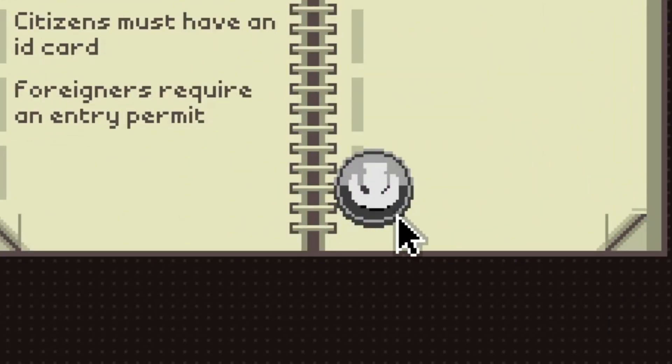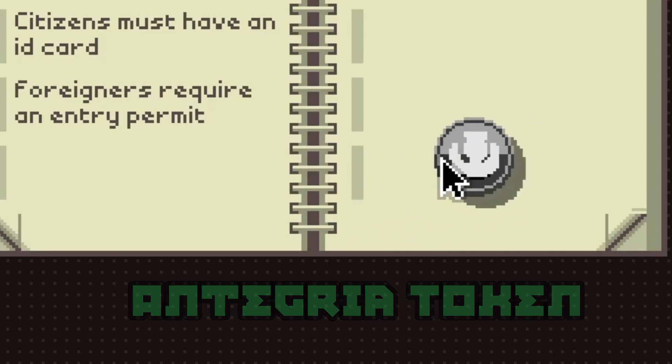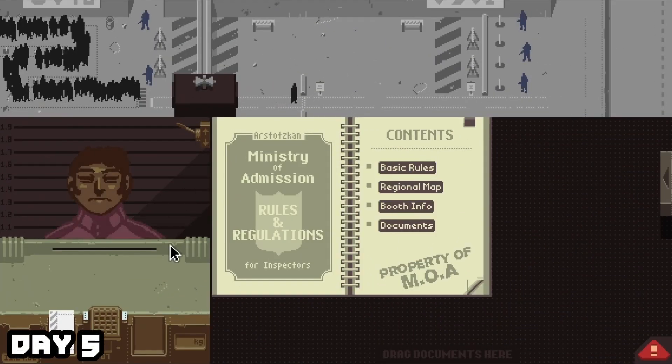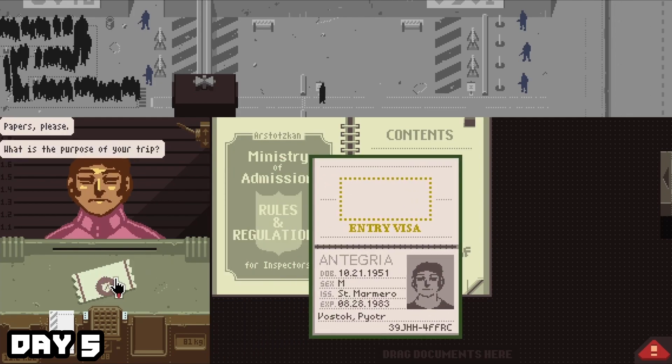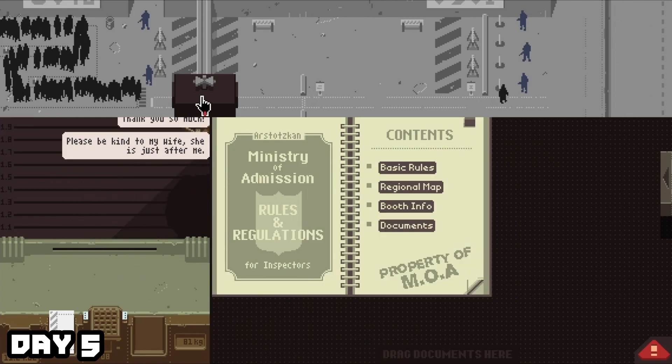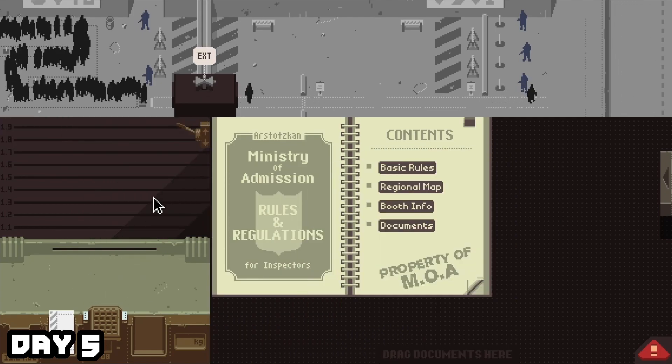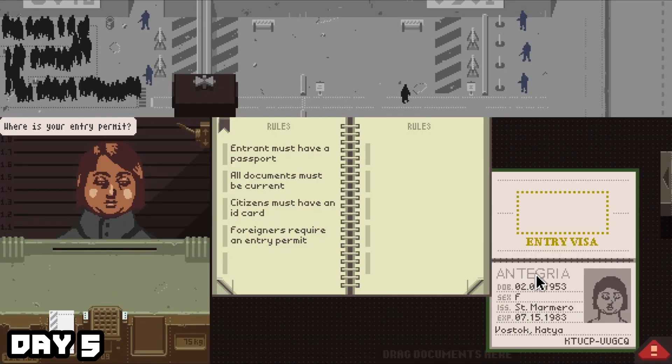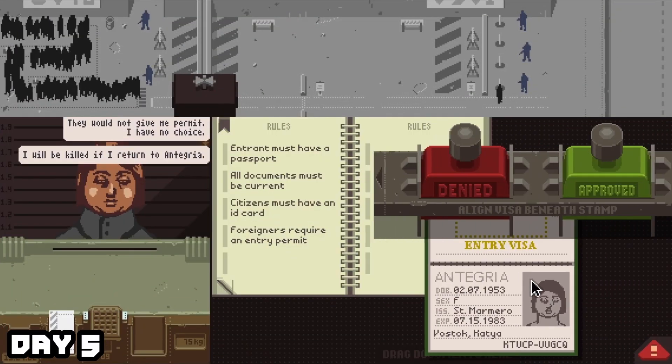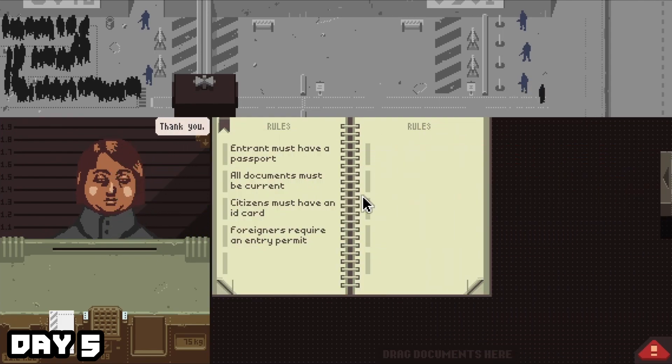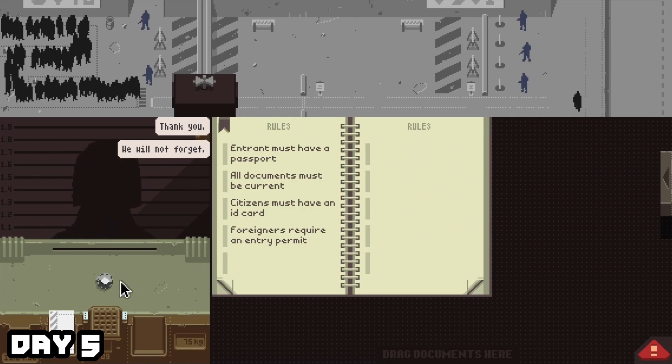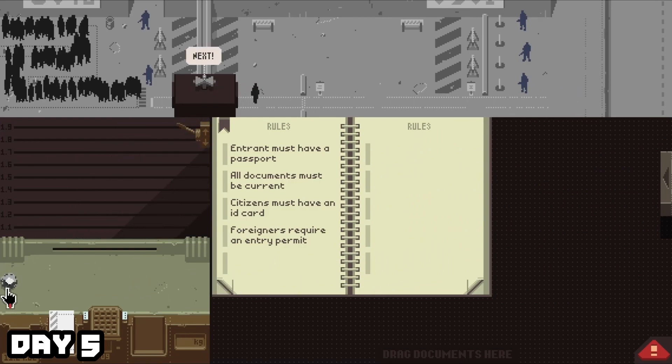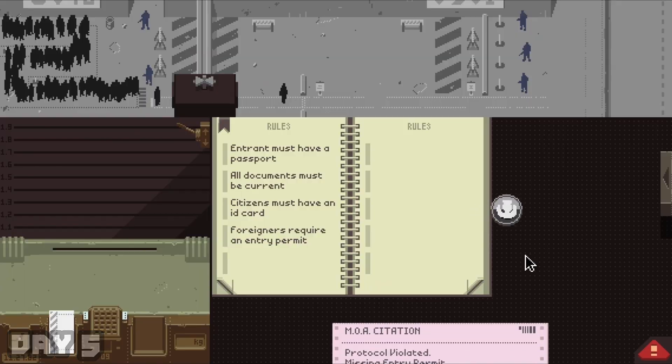Come on, straight after that, on day five, you can actually go ahead and get the Integria token. On day eight, the eighth entrant is going to be an Integria man with the proper papers. He's going to say his wife is going to be the next person to come on in and ask to allow her. Unfortunately, her papers are wrong. So what you're going to need to do is point out the discrepancy on that and then allow her anyway to receive the token.